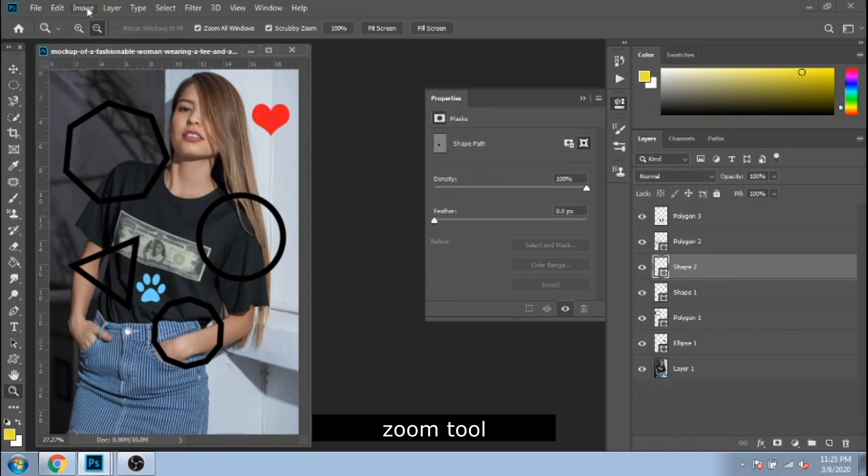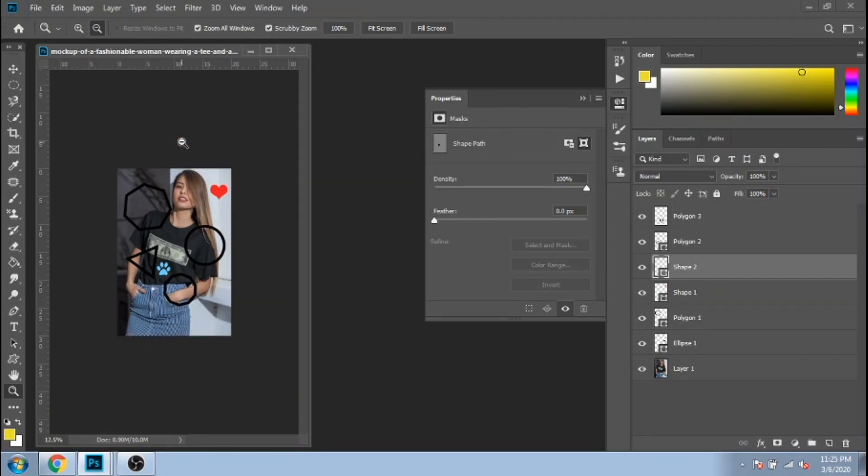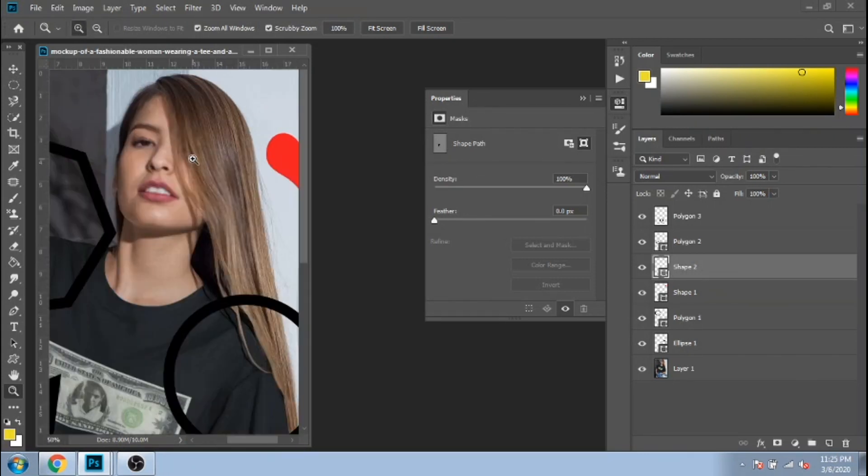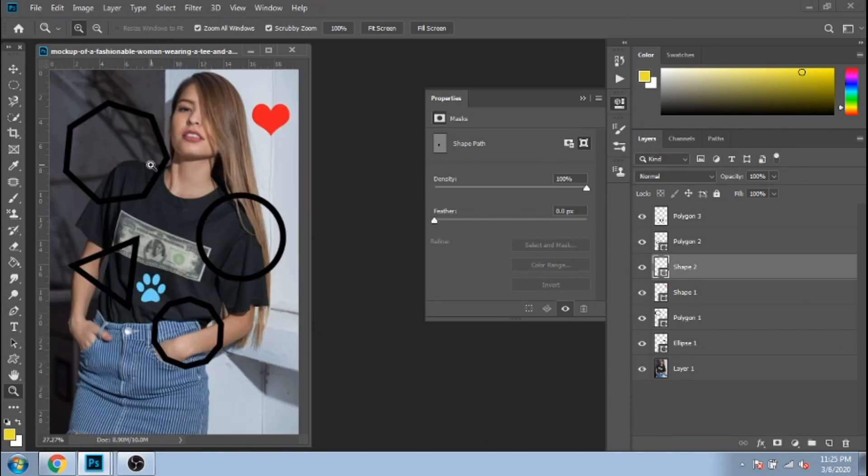Also, a useful tool is the zoom tool. You can zoom in and out. Or click right and choose fit to screen.